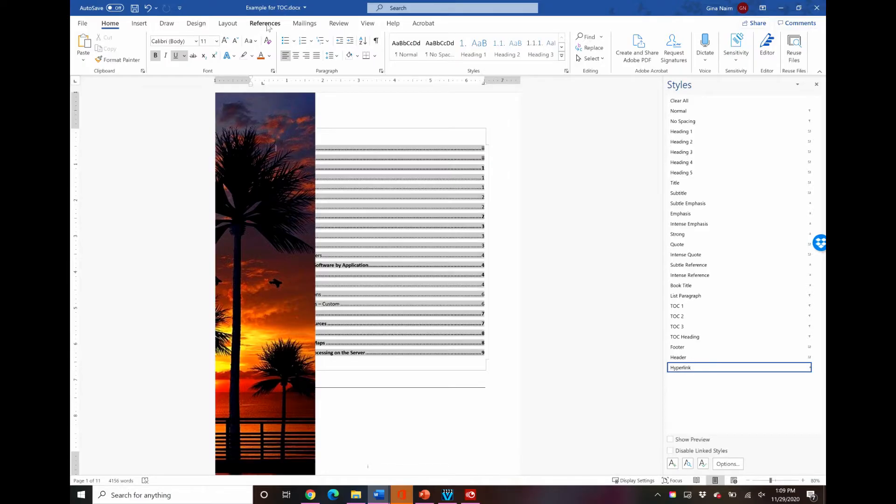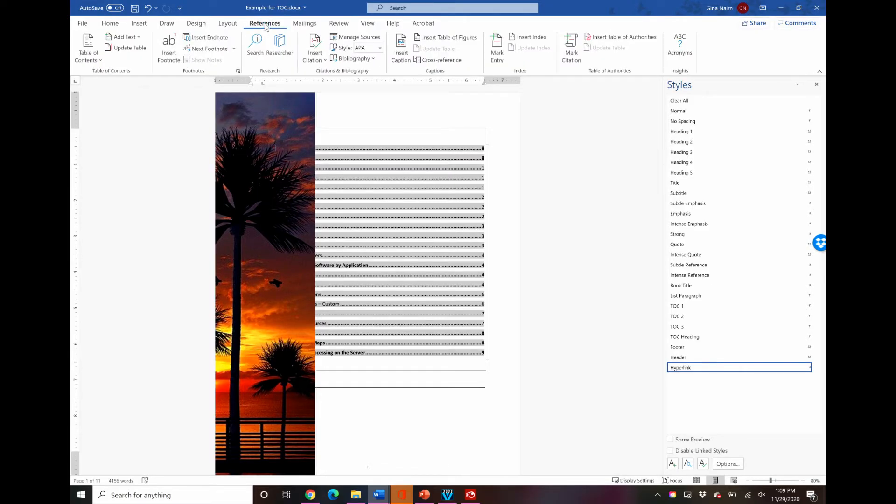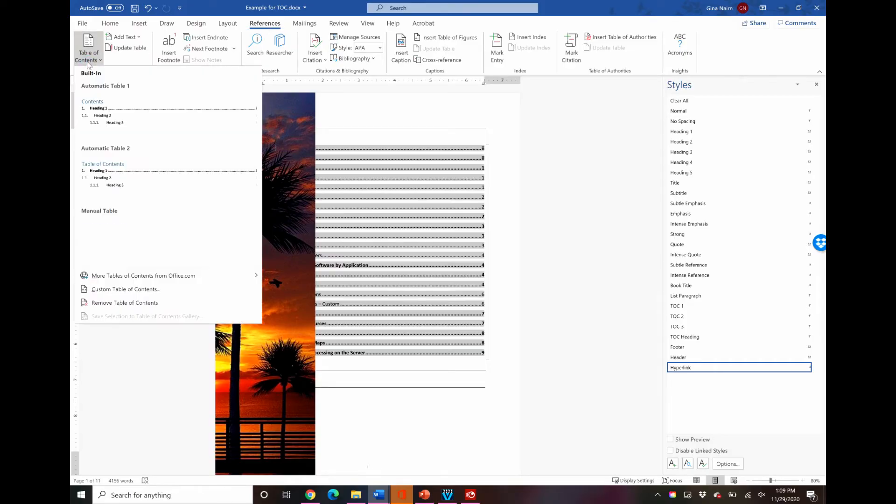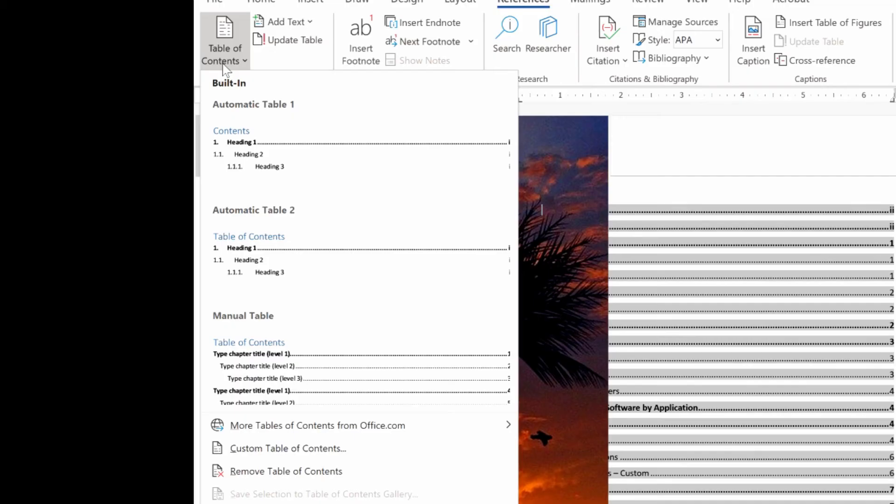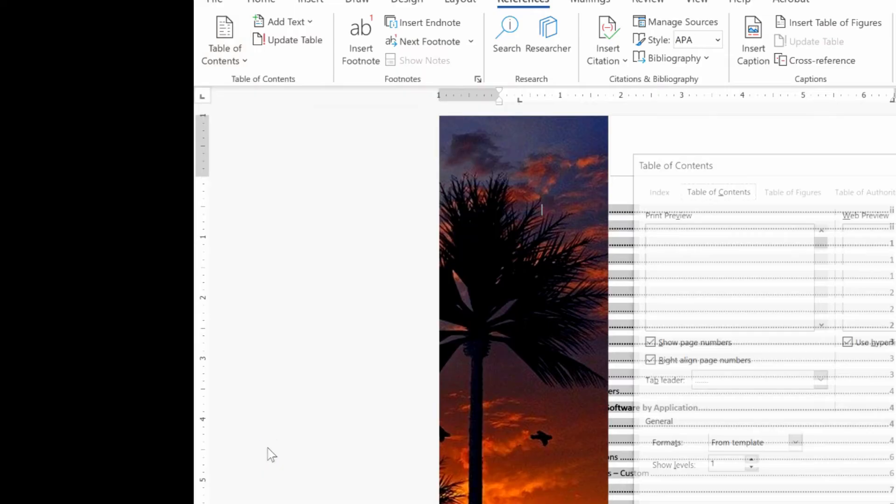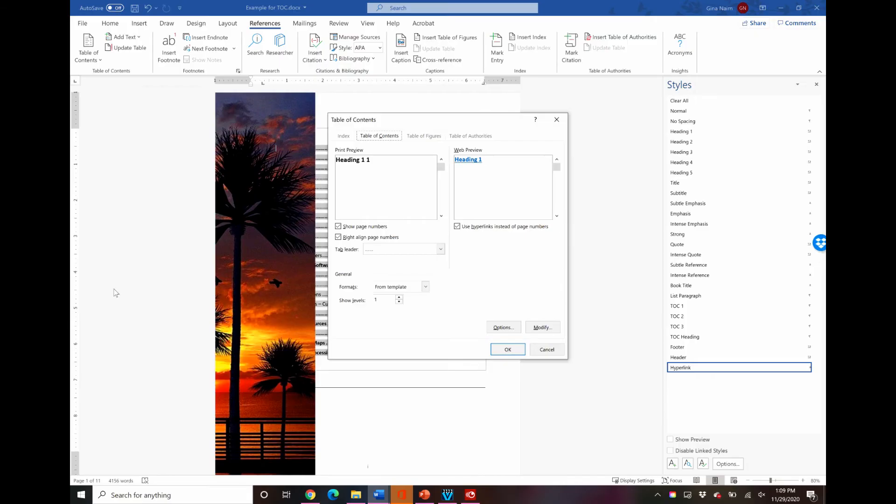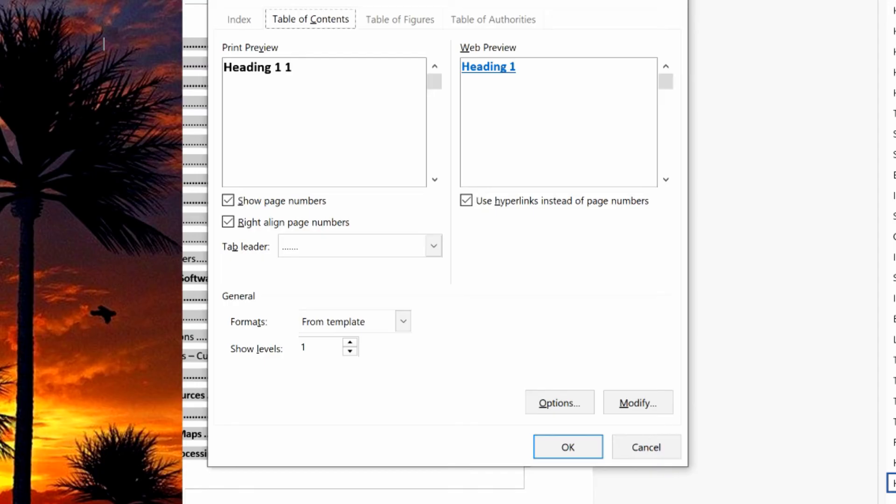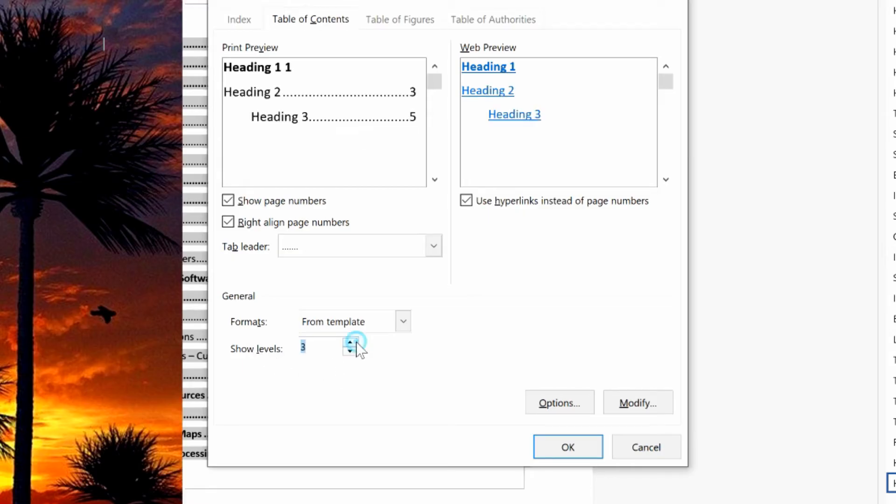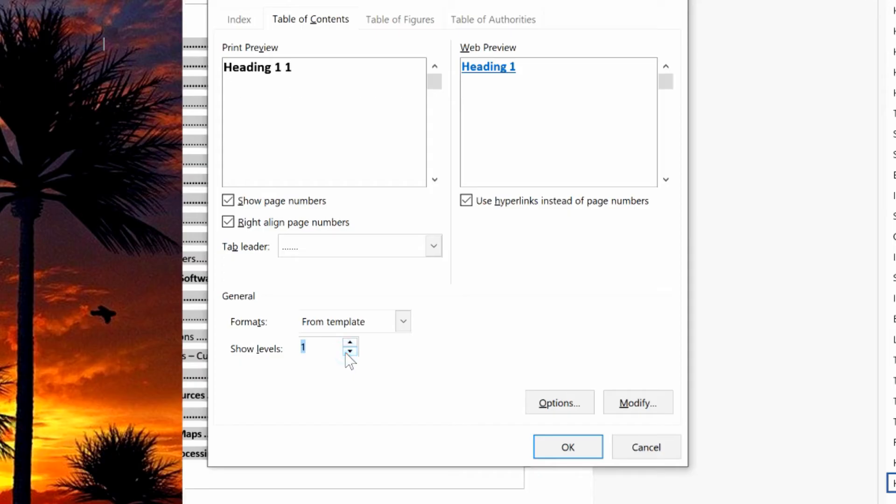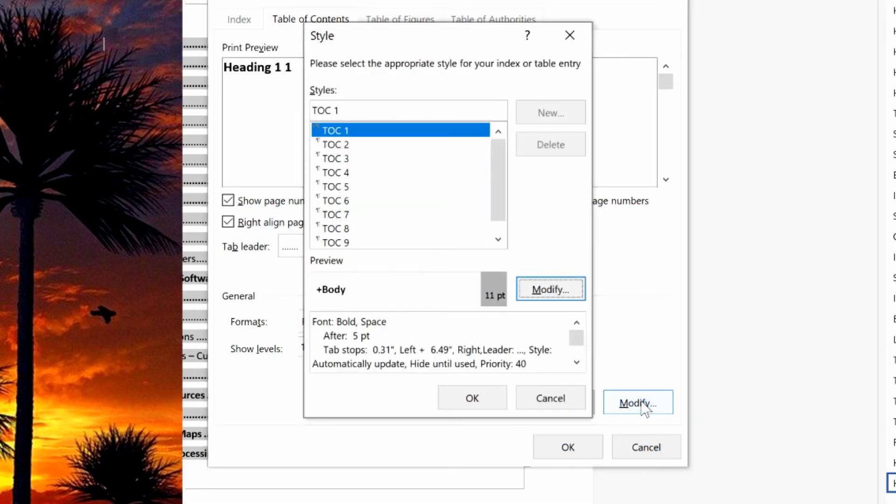So I'm going to go to my references ribbon over to table of contents and I am going to say custom. And this is really where all of the magic happens to up your game in a table of contents. So first of all you can decide how many levels you want to show. The original version of this table of contents showed three levels so you can decrease that down to two. You can either use the arrows or you can type in the number, it doesn't matter. And then you can go in and modify the margins.